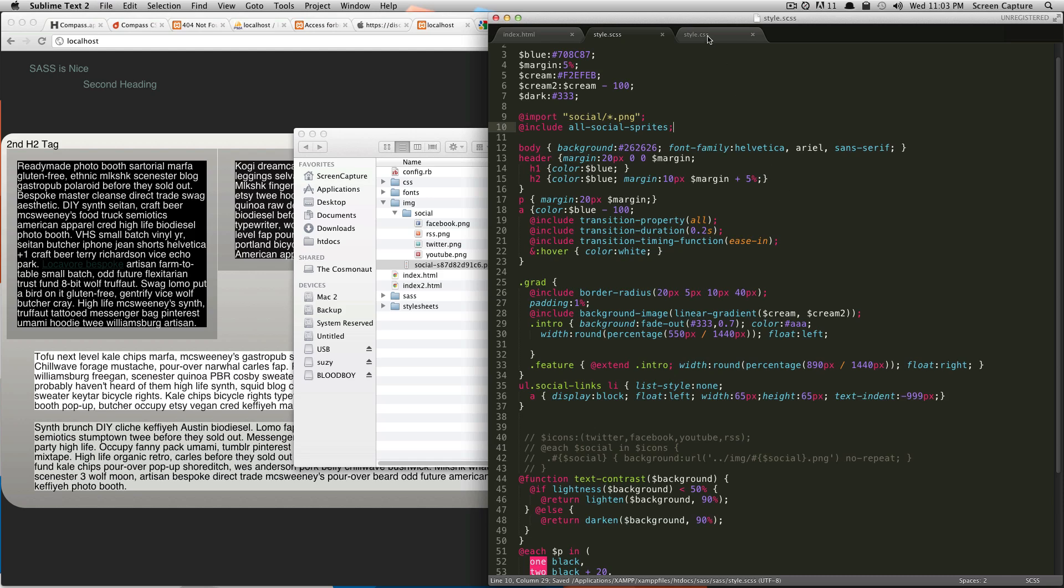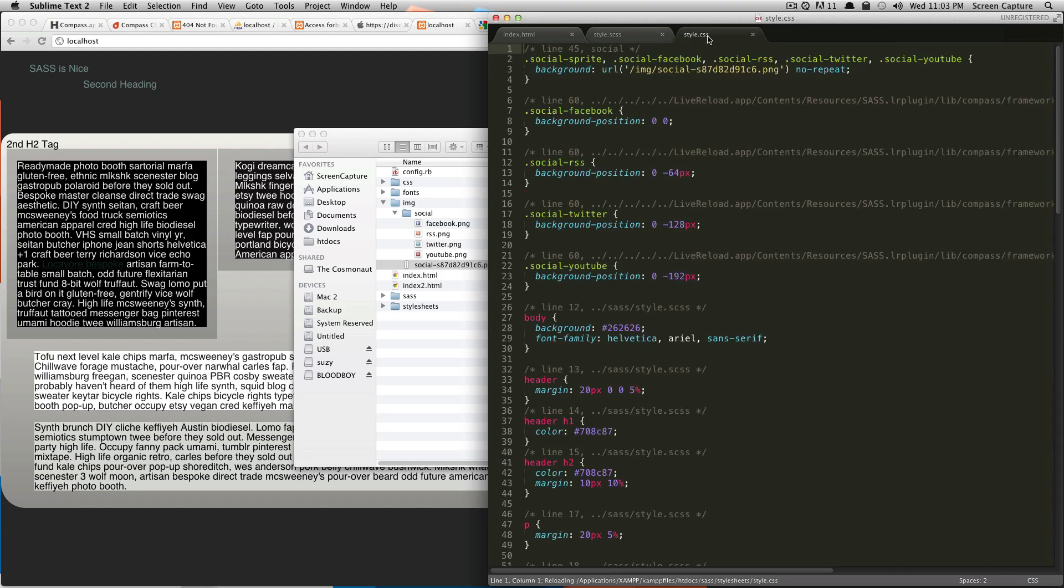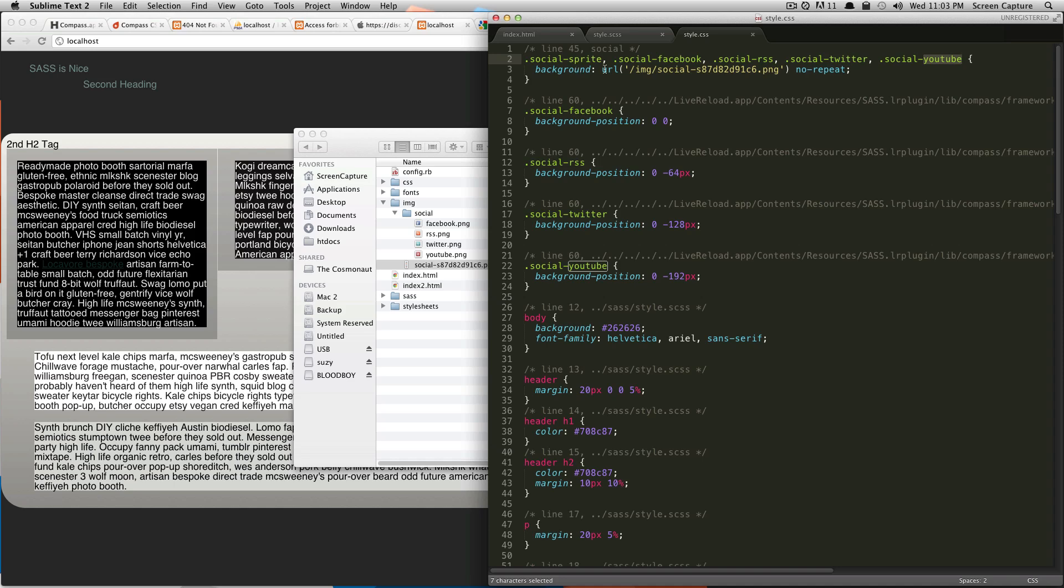Now let's check out our CSS. And this is pretty amazing. What it's done is it says social-sprite, social-facebook, social-rss, social-twitter, social-youtube. It's grabbed these from the image name, and it's saying use this background image. And then it's now giving us classes—social-facebook background image of this position.